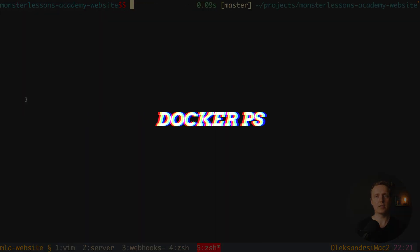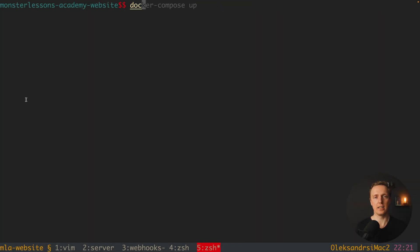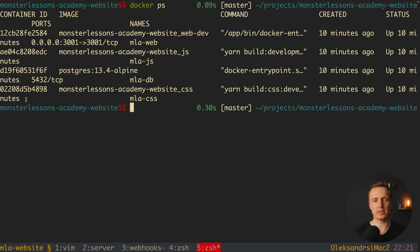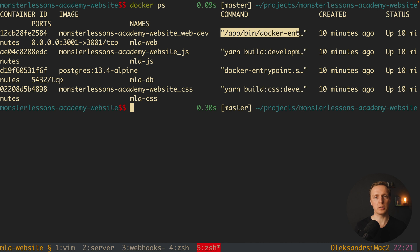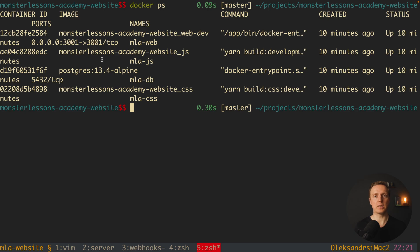The next command you really need to use often is docker ps, which means show me Docker processes. You can see all containers already started on your machine — their IDs on the left, their names, the commands which started them, their status, and when they were created. It is extremely important to check what containers are running, as it helps debug problems. You can also grab a container ID or image name to use in other commands.